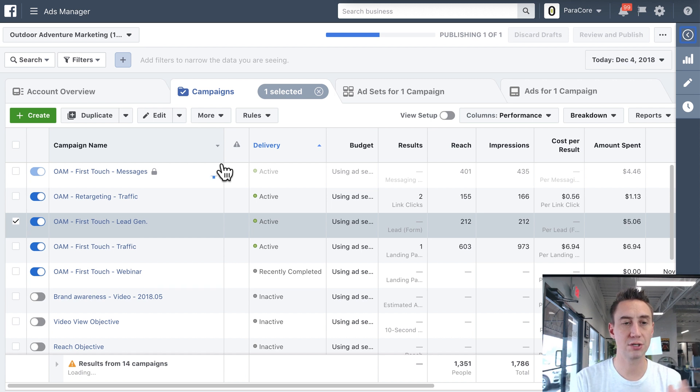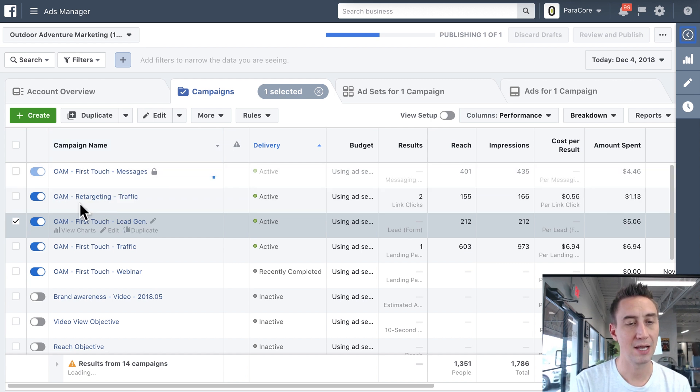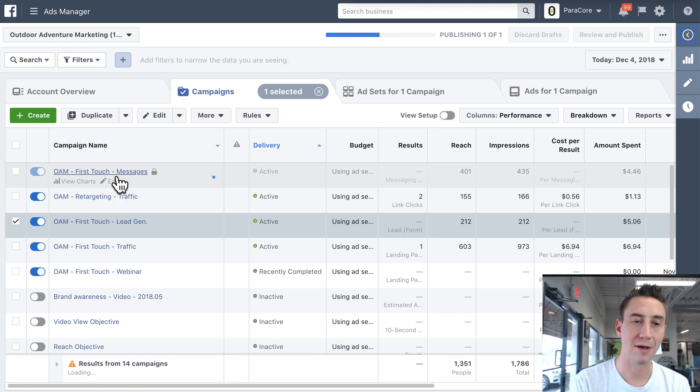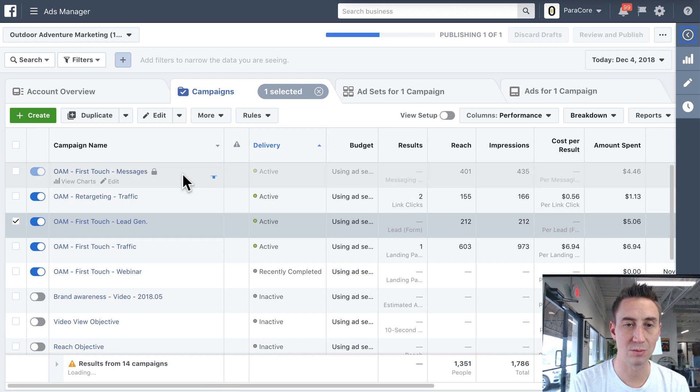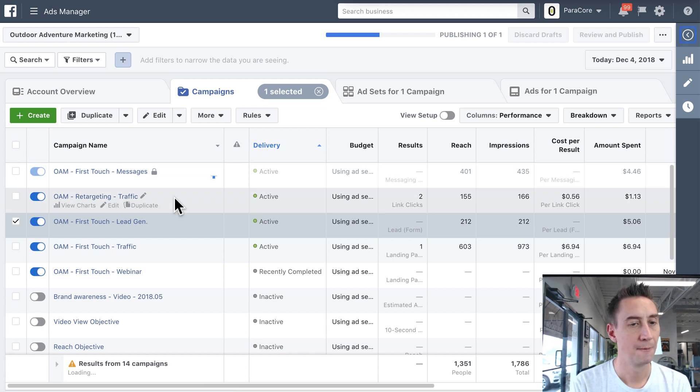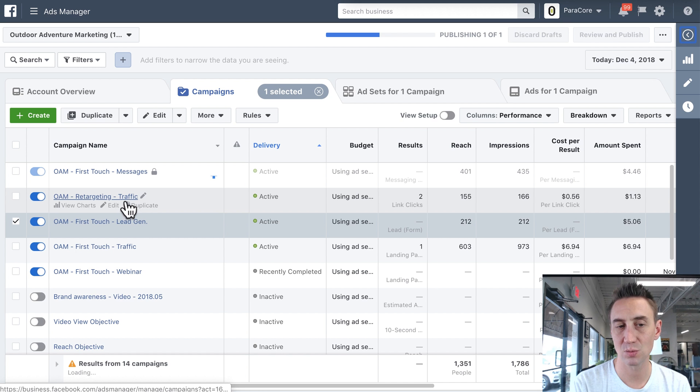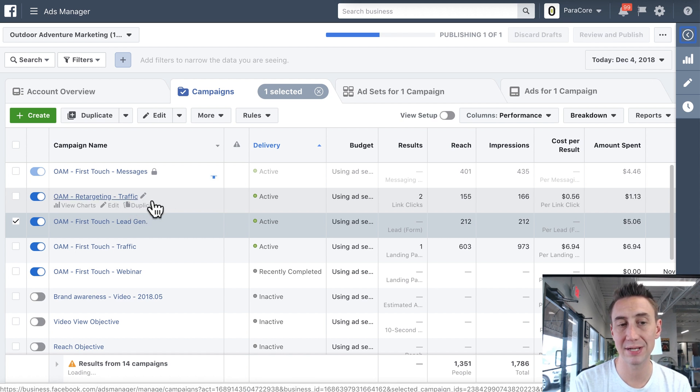All right, so campaign structure. So you'll see here, we've labeled, this is OAM. We have a first touch messenger campaign, which is the one that seems to still be publishing. We have a retargeting campaign. So this is where I said that I pulled it out. But you also notice that I labeled it traffic.